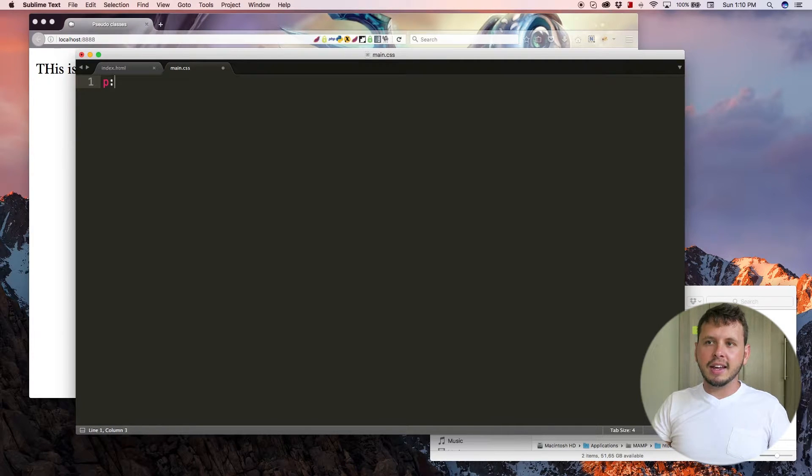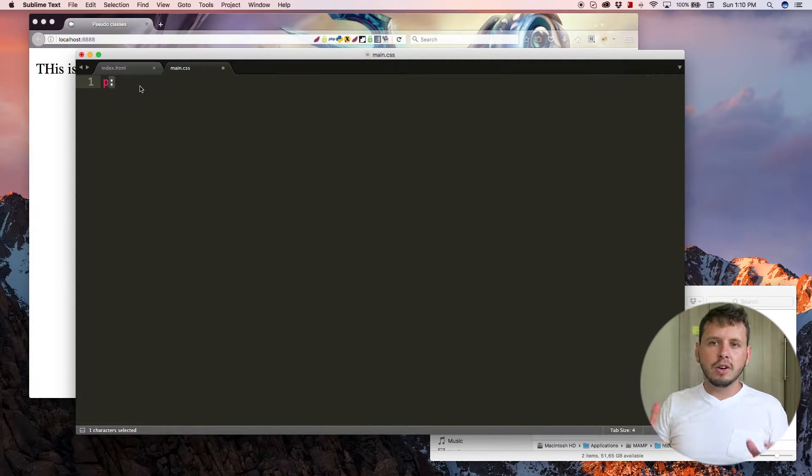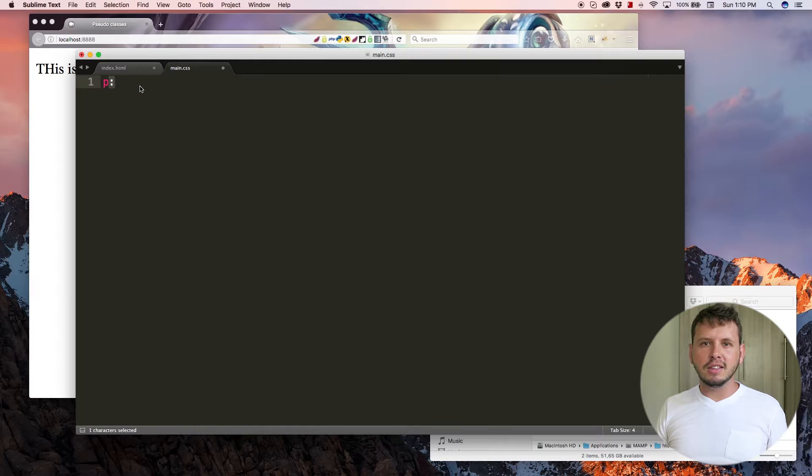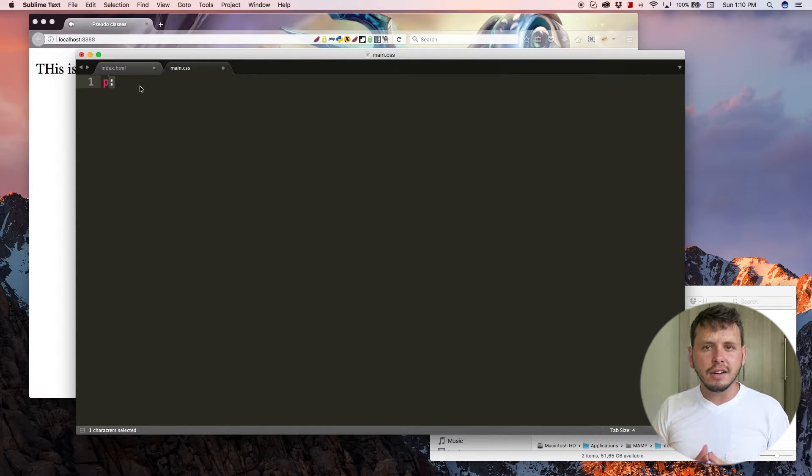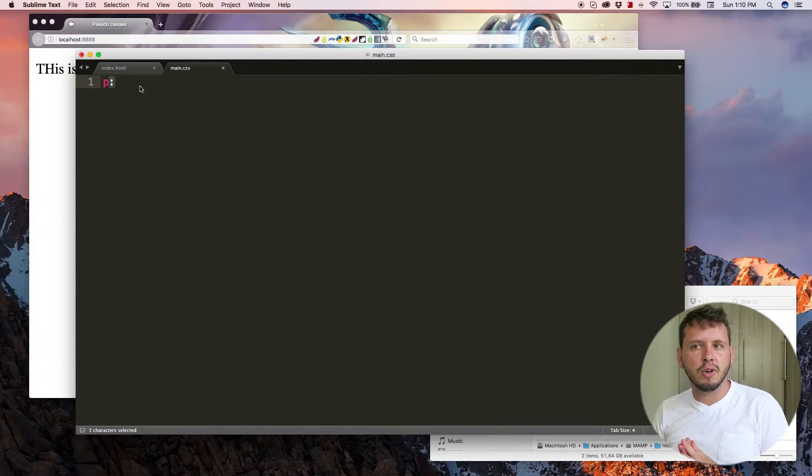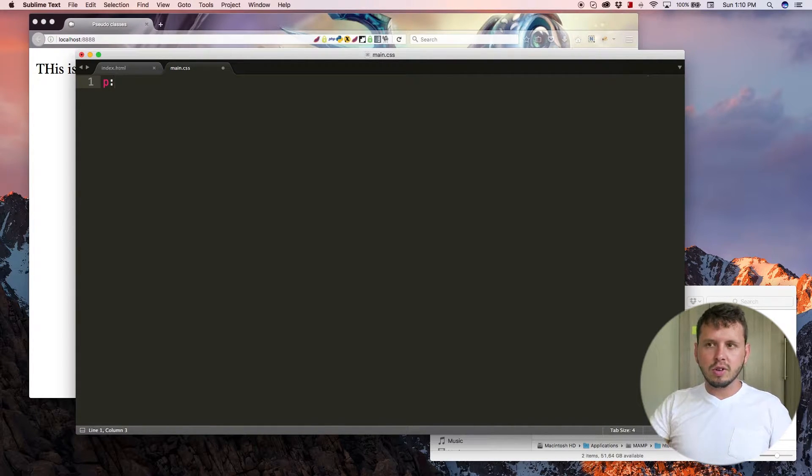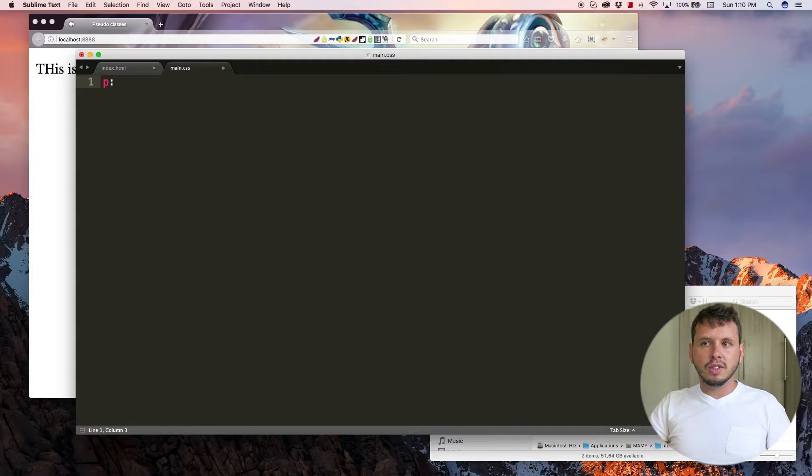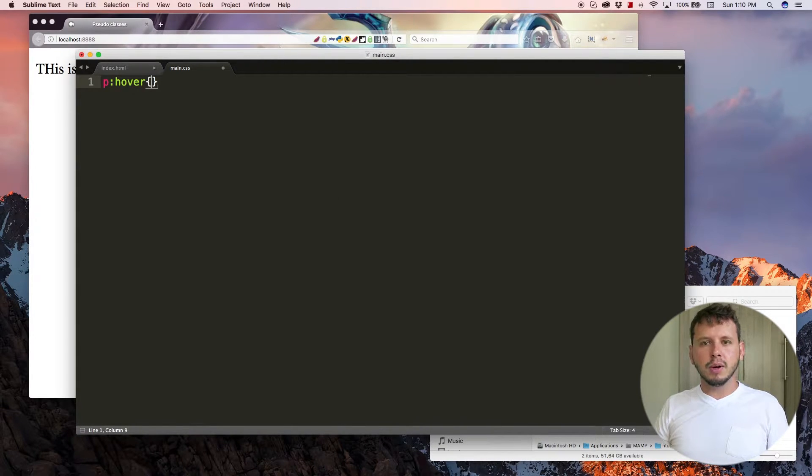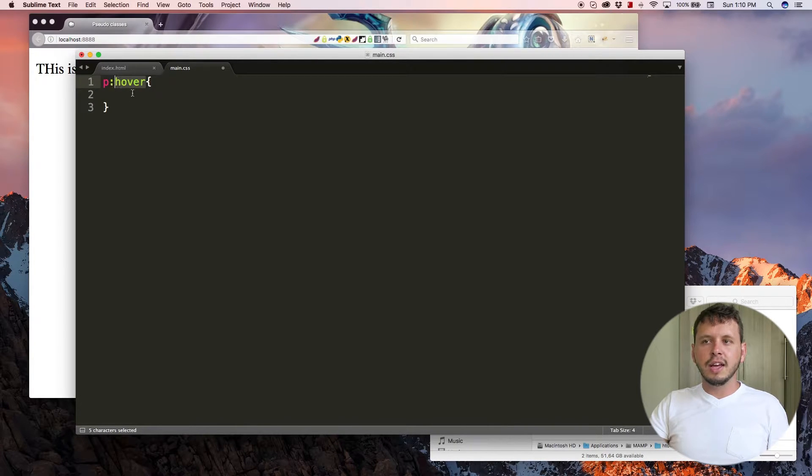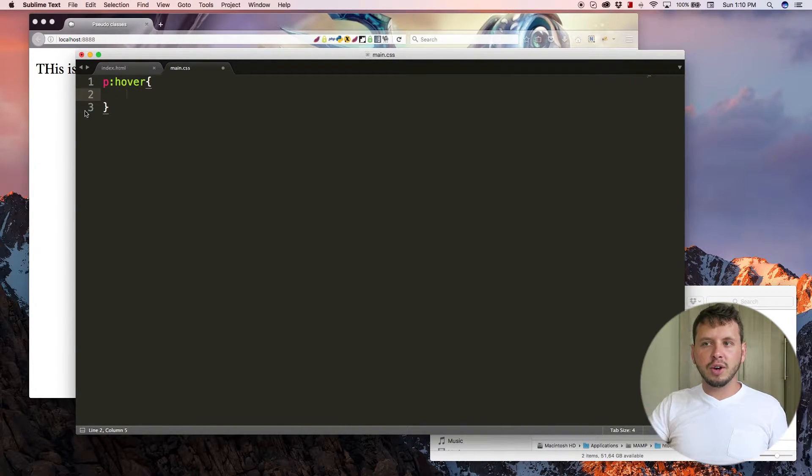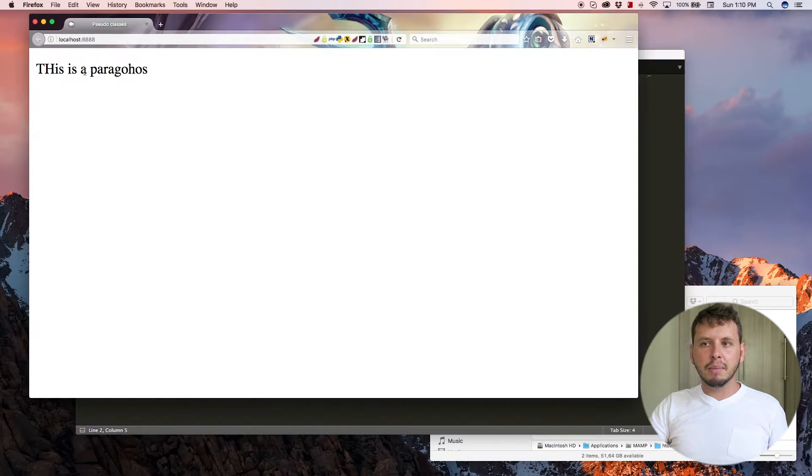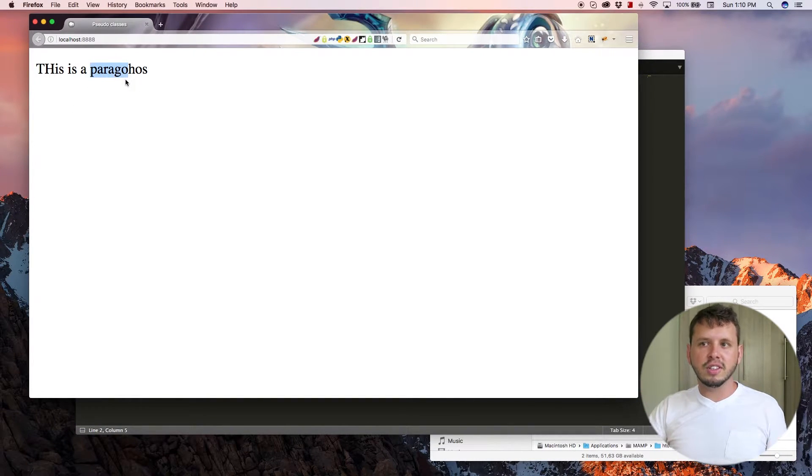And then I'm going to add in a colon. Now what that colon means is, hey CSS, listen up, we're about to use a pseudo-class right now. And the pseudo-class I want to use or select is going to be hover because most elements have the pseudo-class available. And so what that means is when you are hovering over this element, I want to give it some kind of different styling.